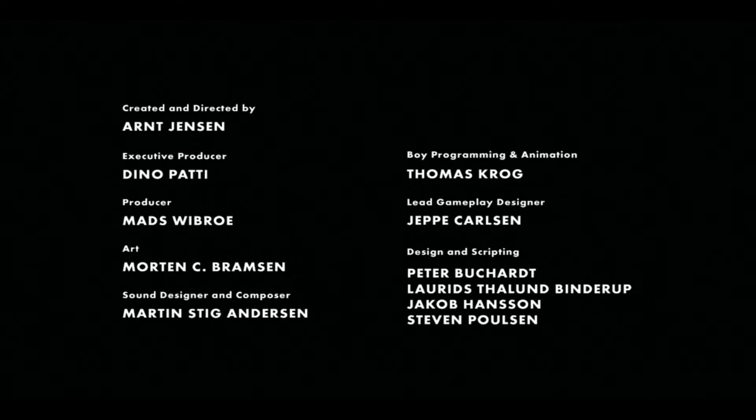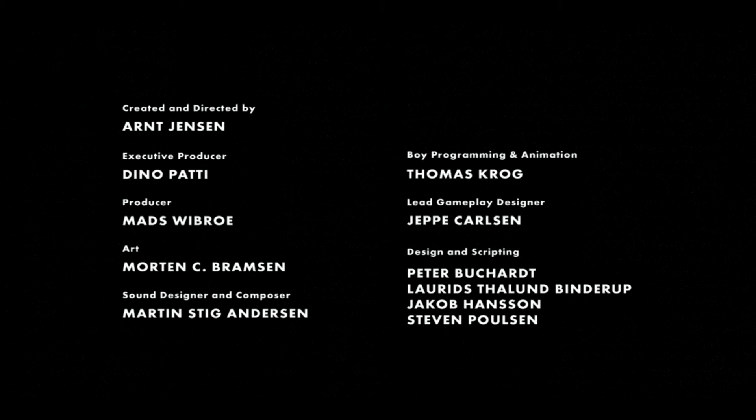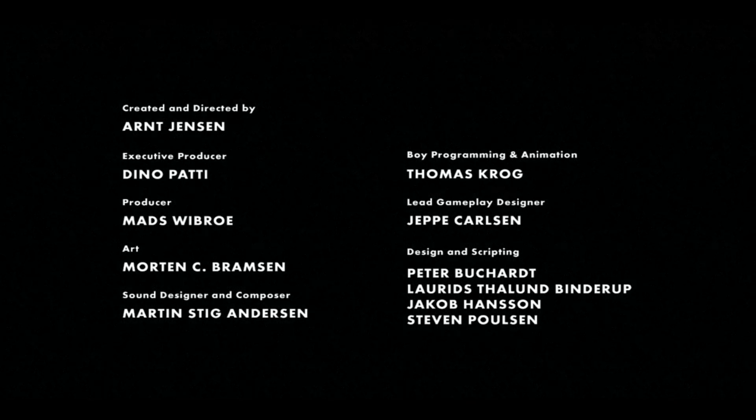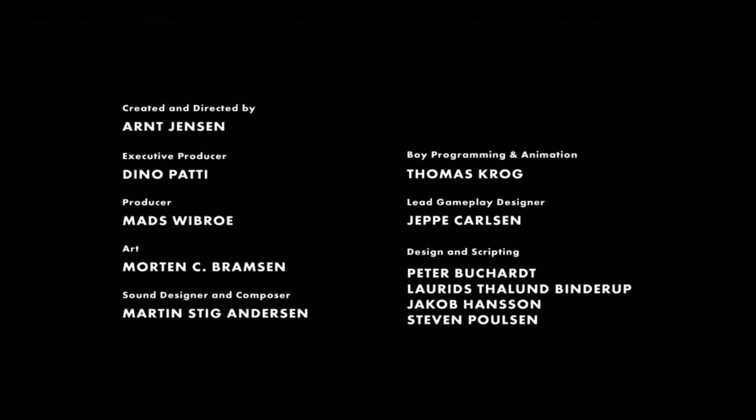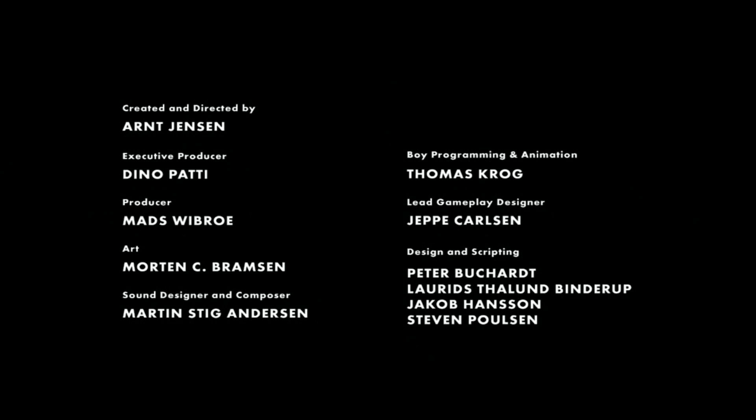And that's the end. So did you guys enjoy it? I hope you guys did.